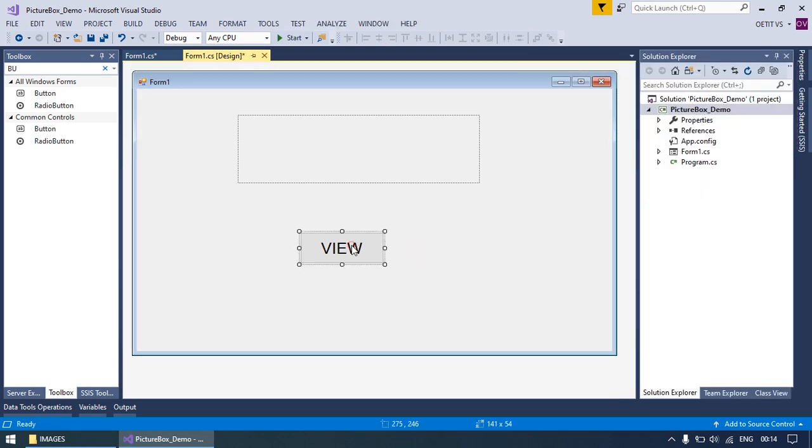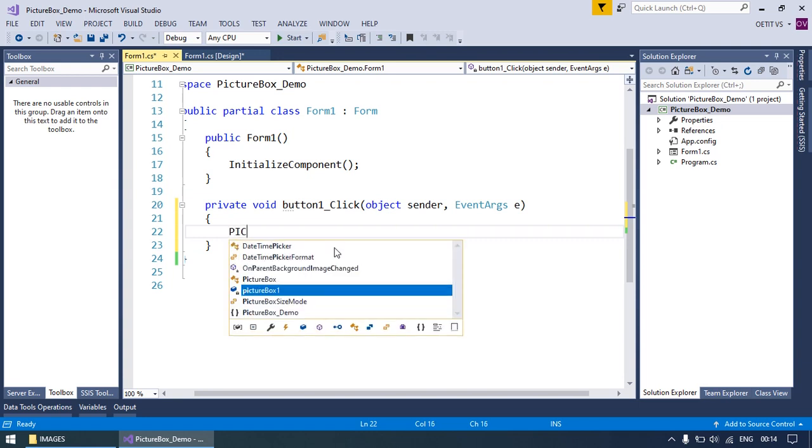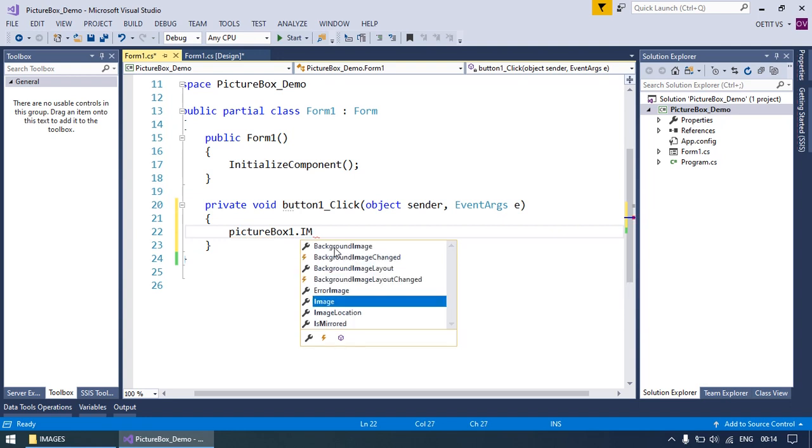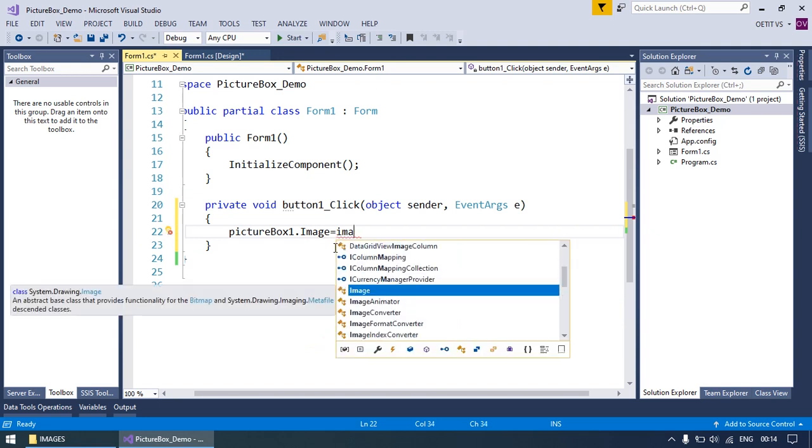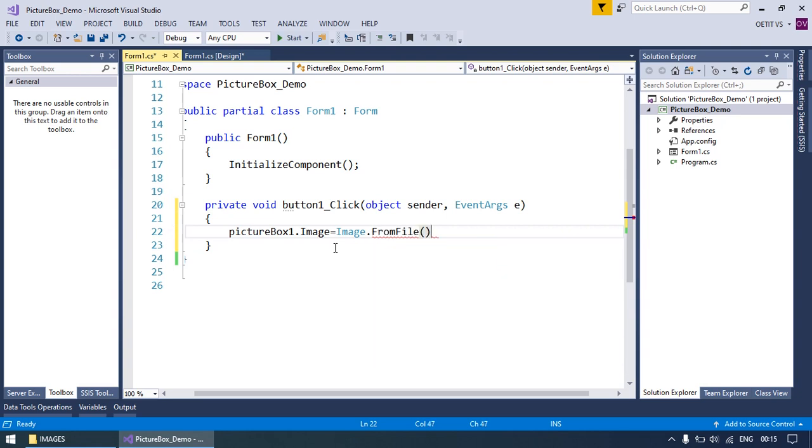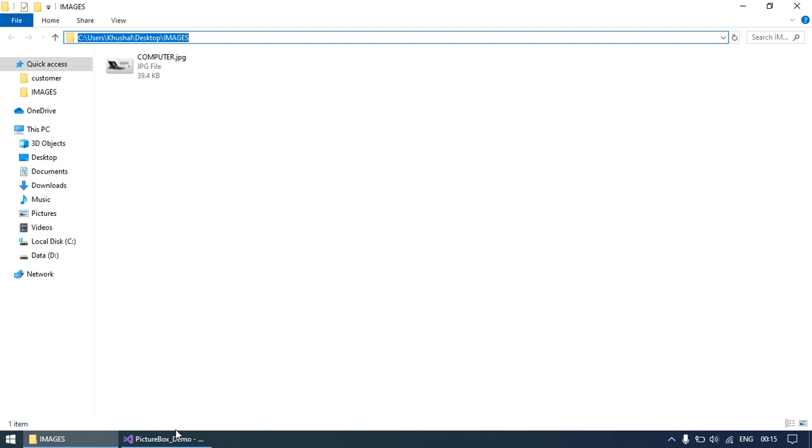Generate the button click event and write down: pictureBox1.Image equals Image, and set the method FromFile. Here you will give the path of your image.